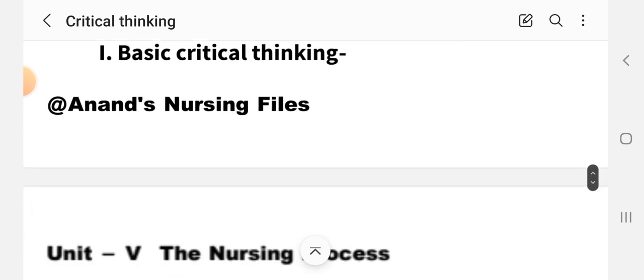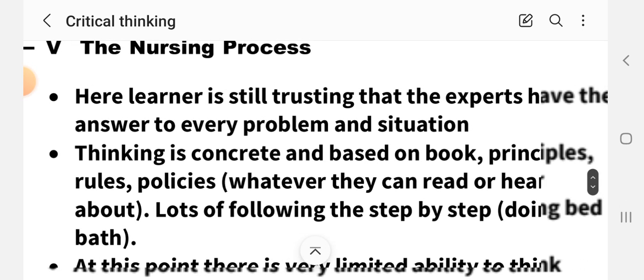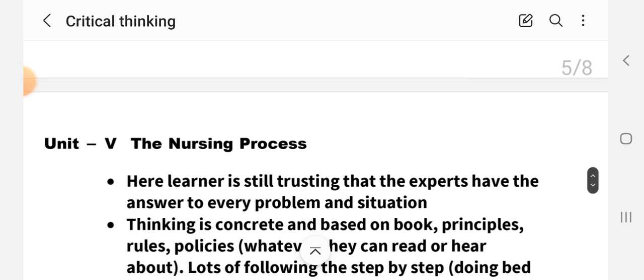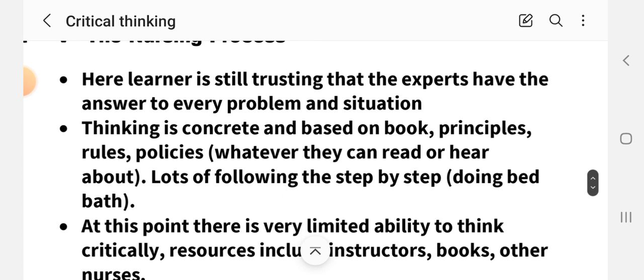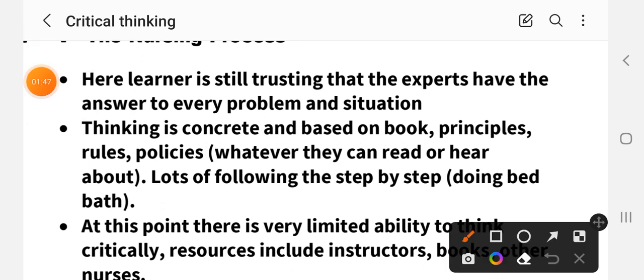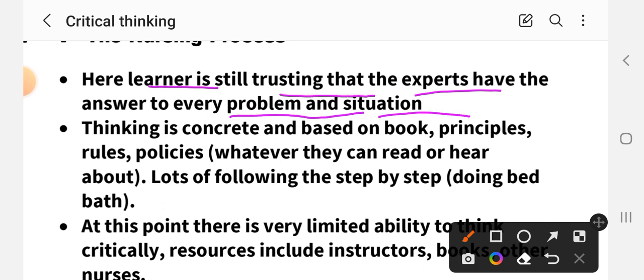The first level is Basic Critical Thinking. In basic critical thinking, the learner still trusts that experts have the answer to every problem and situation. Students trust the expert and follow steps by step. This is what basic critical thinking means.